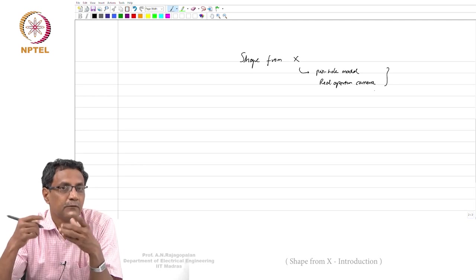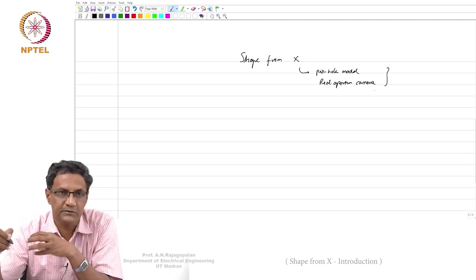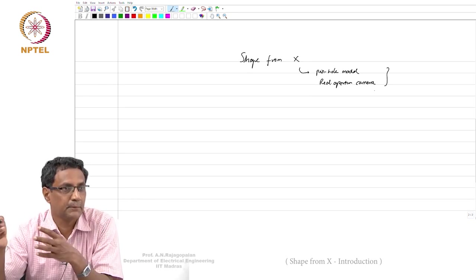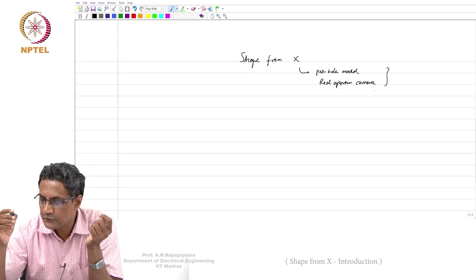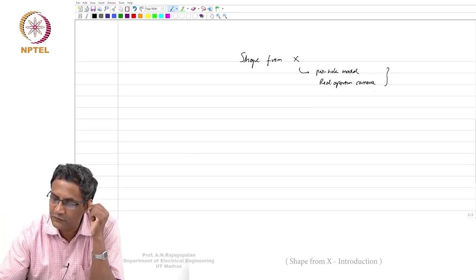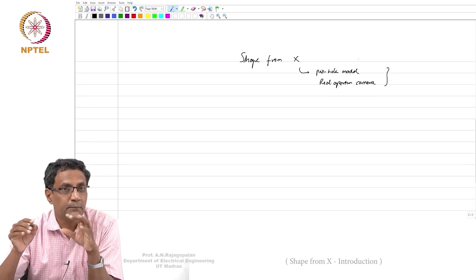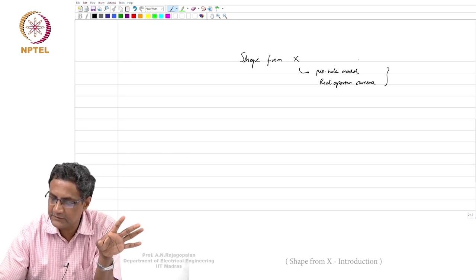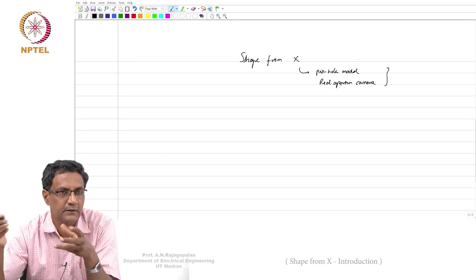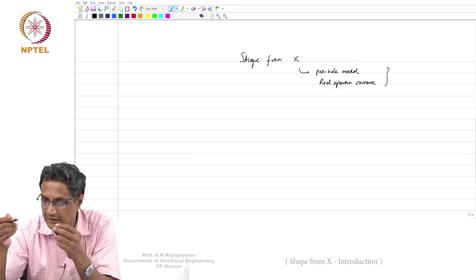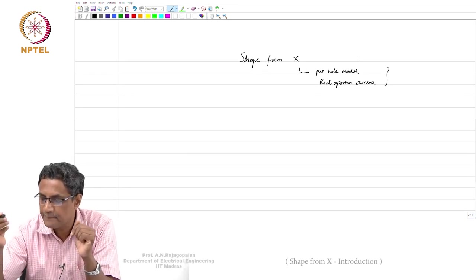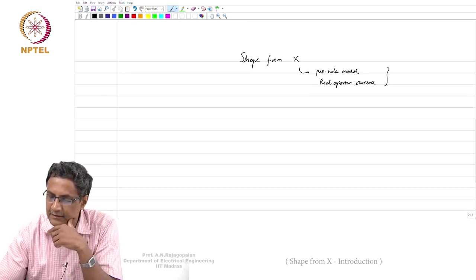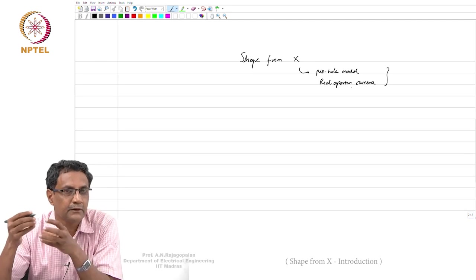Certain things are equally valid even when you are using a real aperture camera — certain principles from the pinhole model are still applicable and we use them. There are methods that assume everything to be completely in focus, like a pinhole model, where you cannot get any kind of blur. Real aperture cameras generate blur for 3D scenes, and some methods simply exploit image formation in the lens, while others combine cues from both.